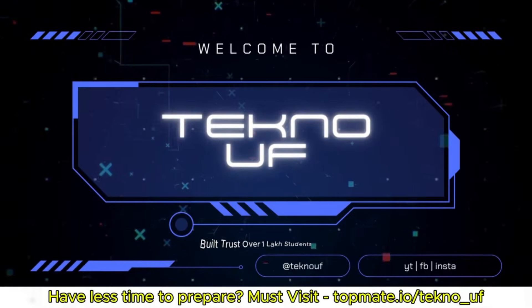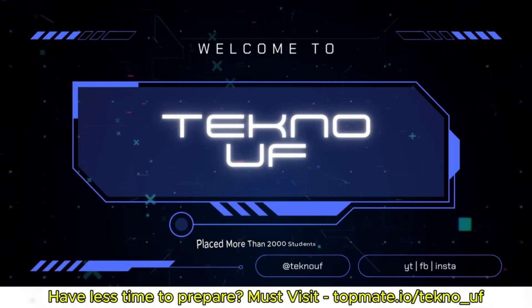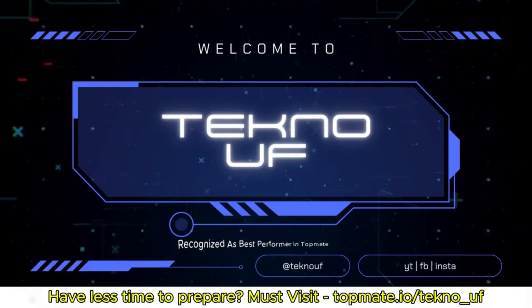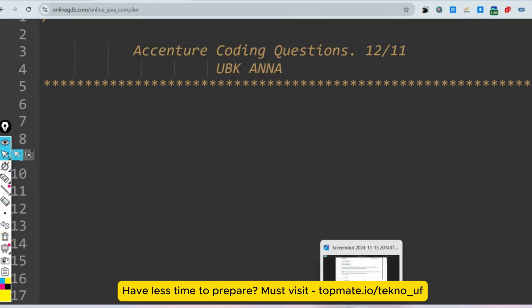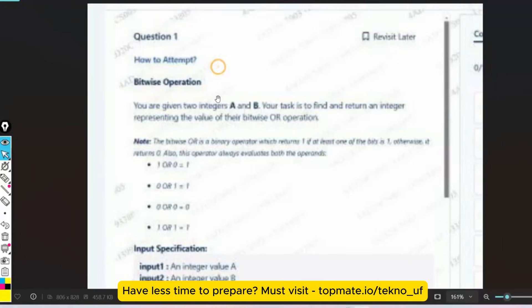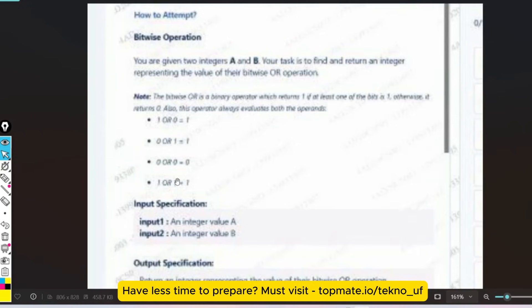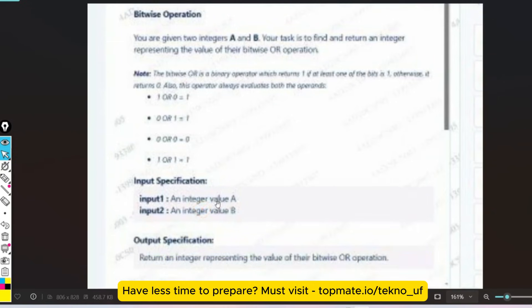So the first question is about bitwise operation. You are given two integers A and B, and your task is to find and return an integer representing the value of their bitwise OR operation. The input specification is two integers, and you have to return the integer representing the value of their bitwise OR — nothing else.